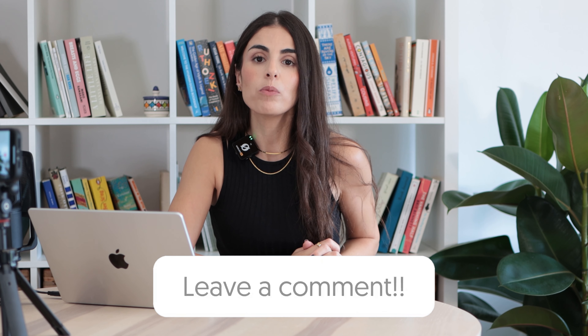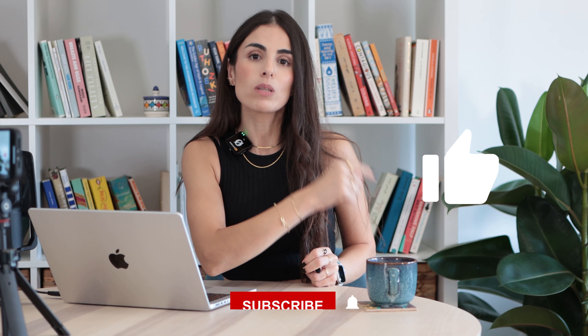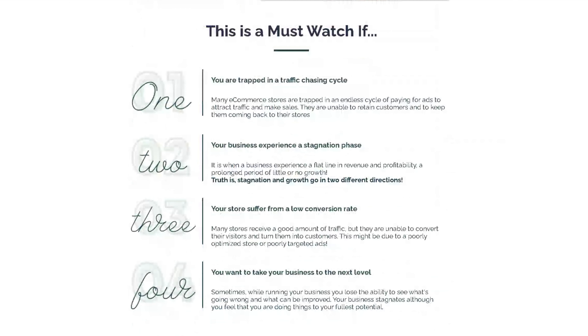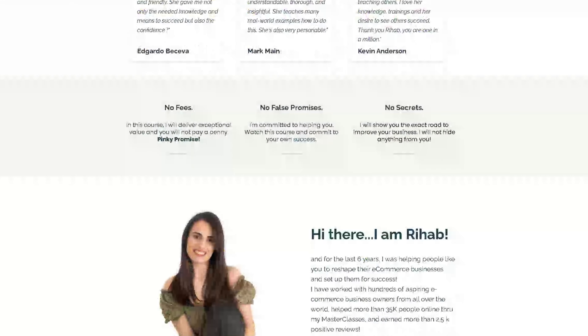That's it for today's video. If you have any questions, please leave them in the comment section below and I'll be happy to help. Thank you for watching and staying until the end — don't forget to like, subscribe, and hit the notification bell. I also want to invite you to sign up for my free workshop, where I show you the exact framework to attract, convert, and retain customers and build a strong, sustainable eCommerce business. The link is in the description.